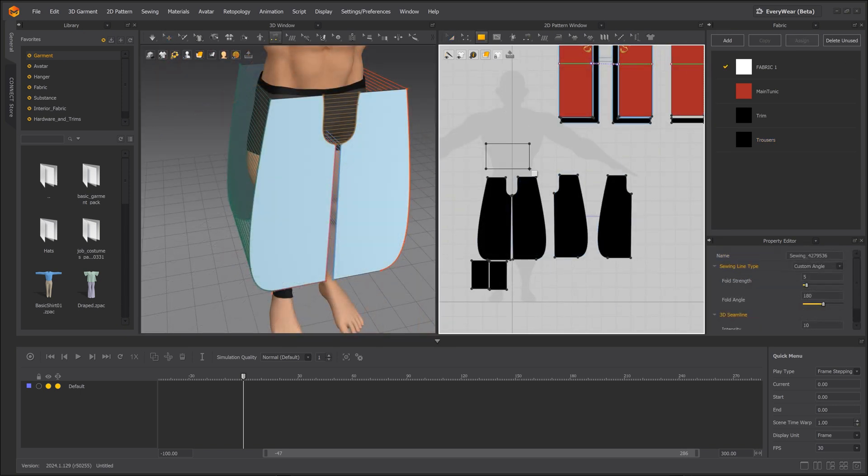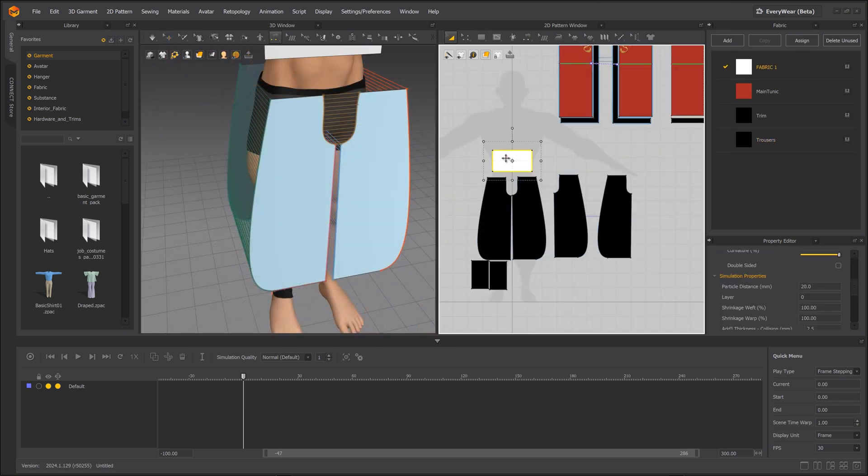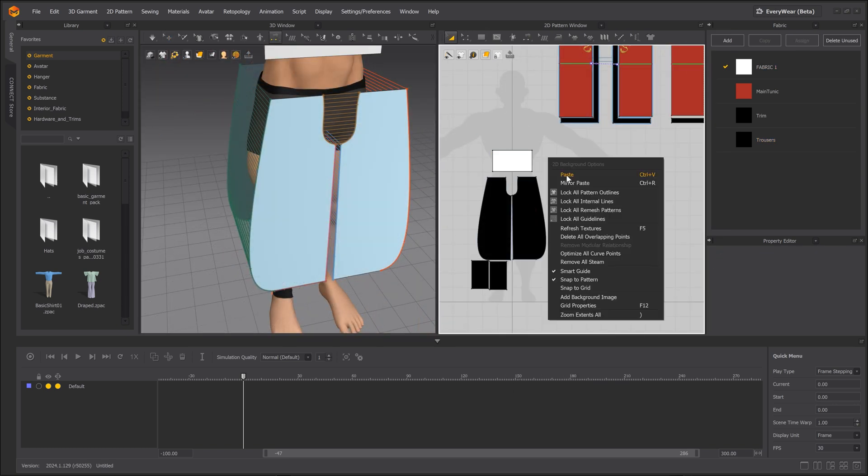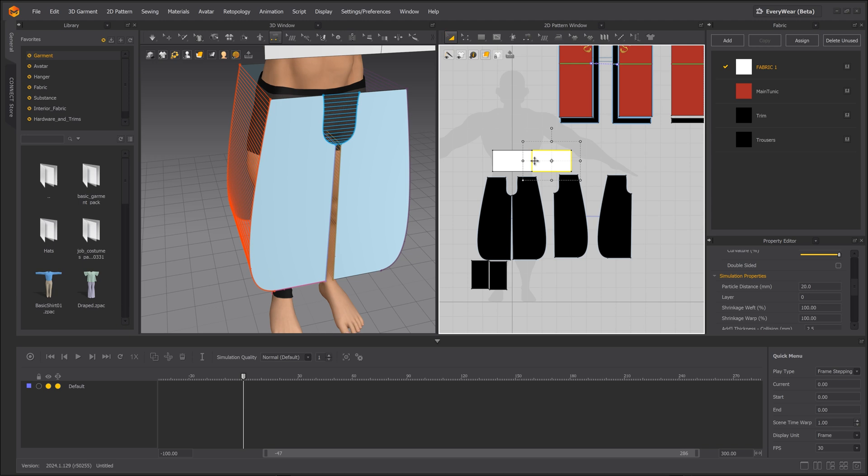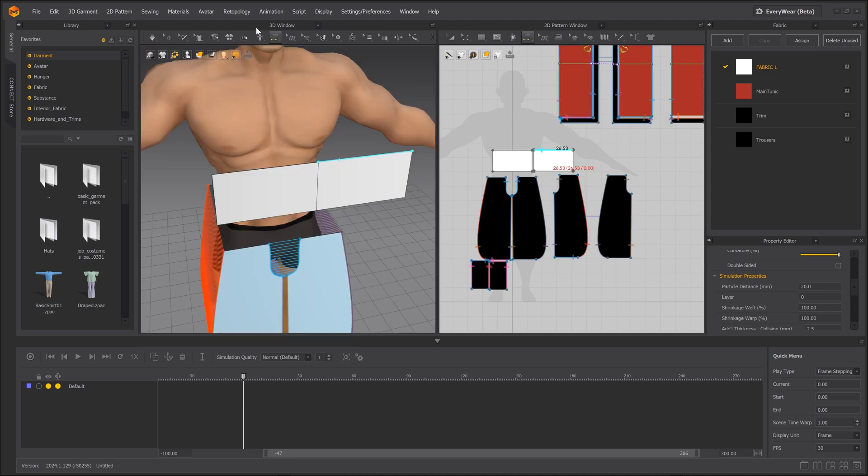Next is the belt or waist strap. Again, we're going to start with a rectangle and duplicate it for the back.